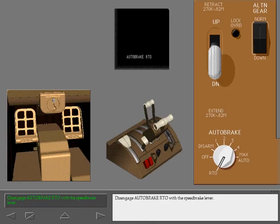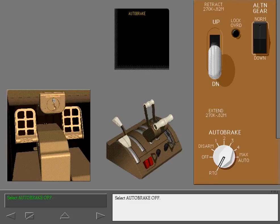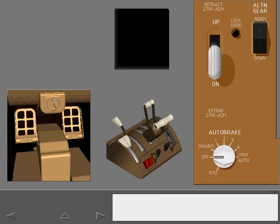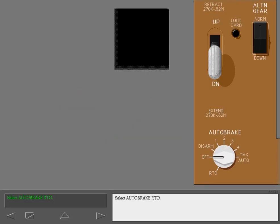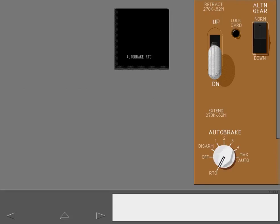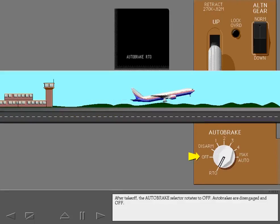After disengaging auto brake RTO with the speed brake lever, the ICAS advisory message 'Auto brake' appears. The auto brake selector remains in RTO until selected off. After takeoff, the auto brake selector rotates to off, and auto brakes are disengaged.